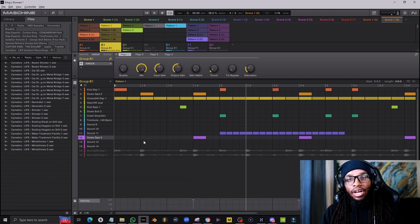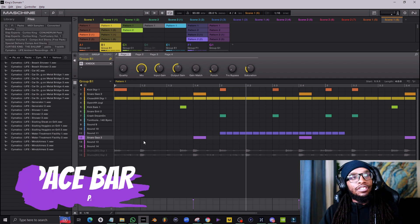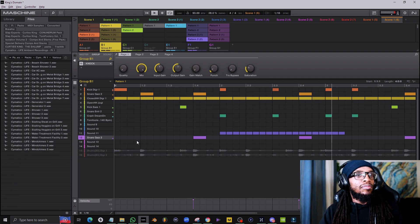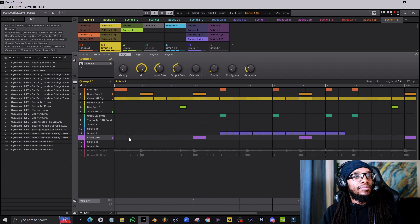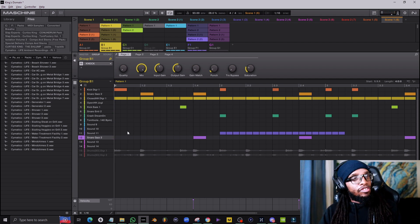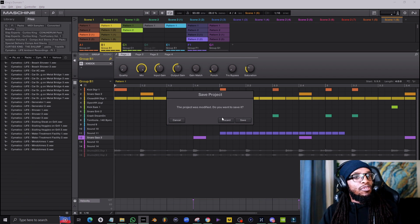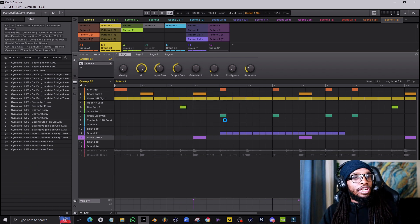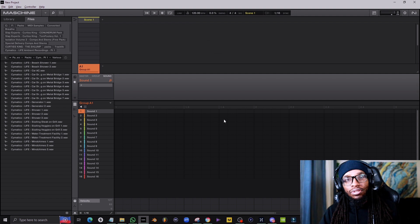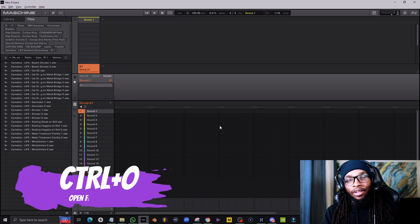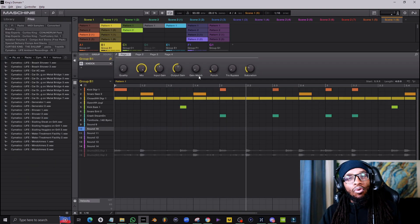Another good one is pressing Space to play the music. Another is Ctrl+N if you want to make a new file — discard changes and boom, new file open. And if you want to open back up another file, just hit Ctrl+O.